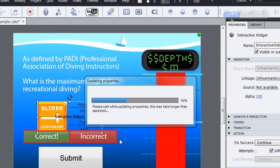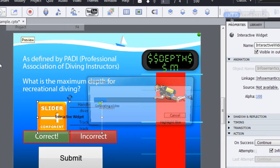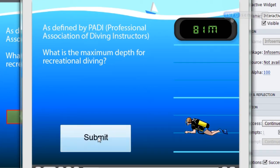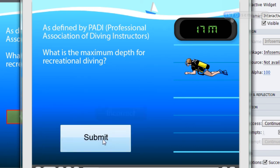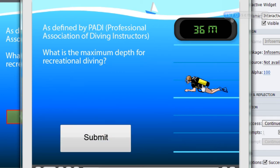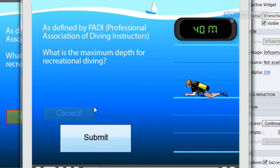Let's click OK and test the movie. When I drag my diver down to a depth of 81 meters and click submit, that's incorrect. If I drag it up to 17 meters, still incorrect. Even at 39 meters — just one meter off the correct answer — that's incorrect. But when I drag it to 40 meters and click submit, the widget reports success. That's how we set up this particular interaction using the evaluate section of the widget.